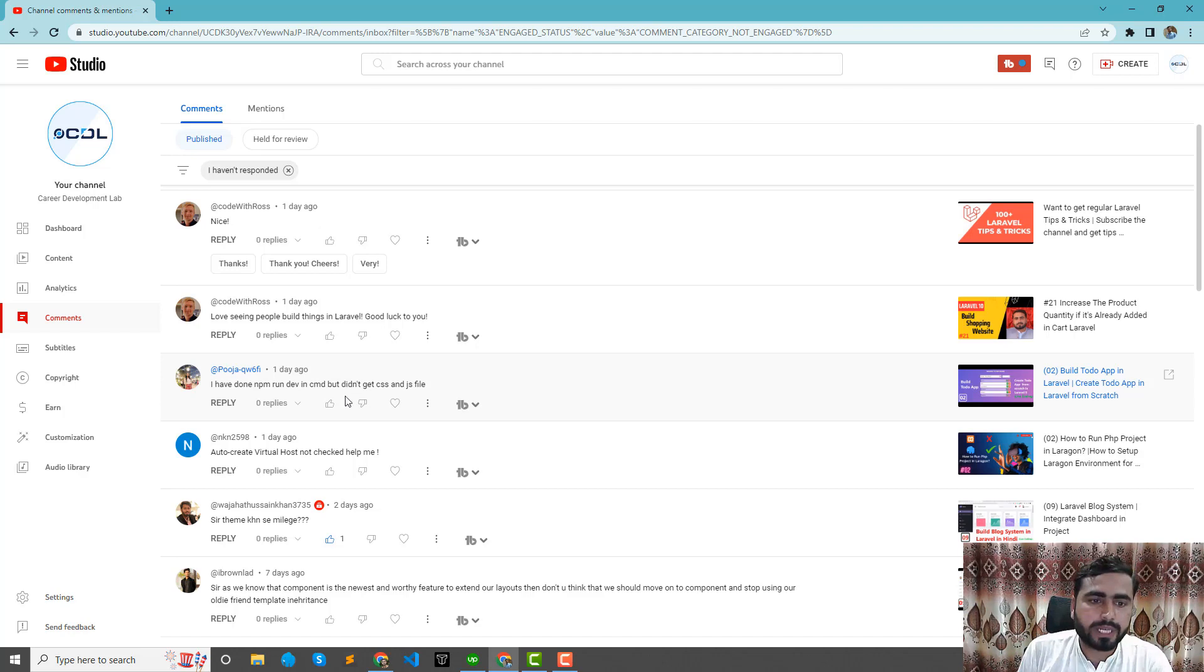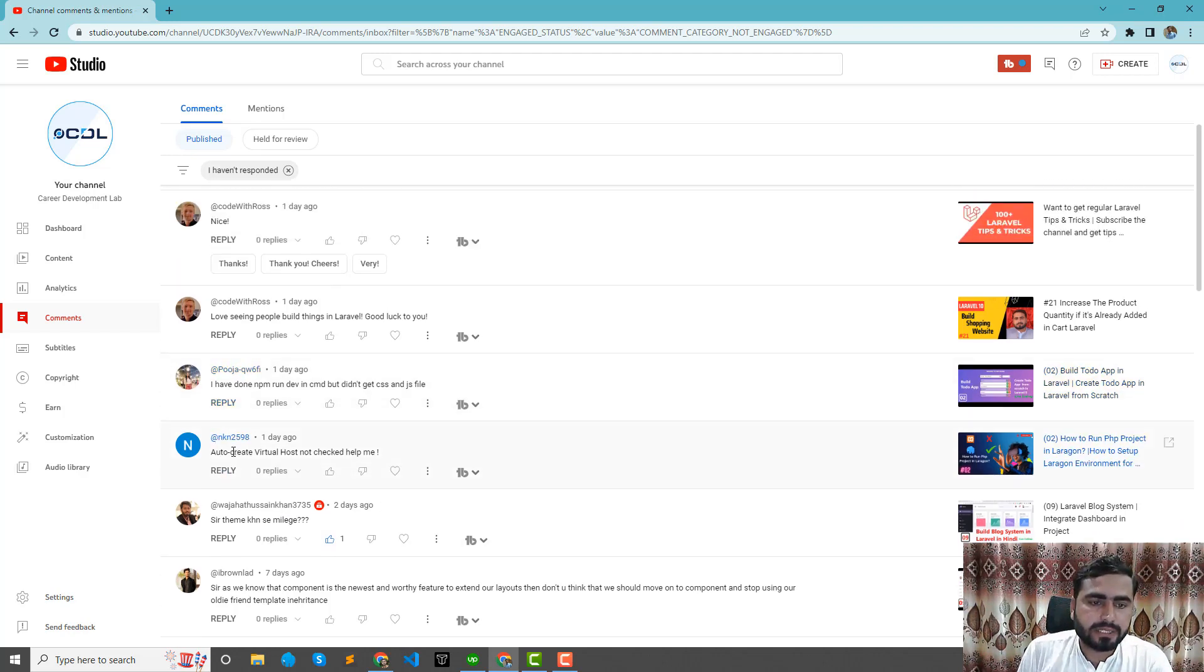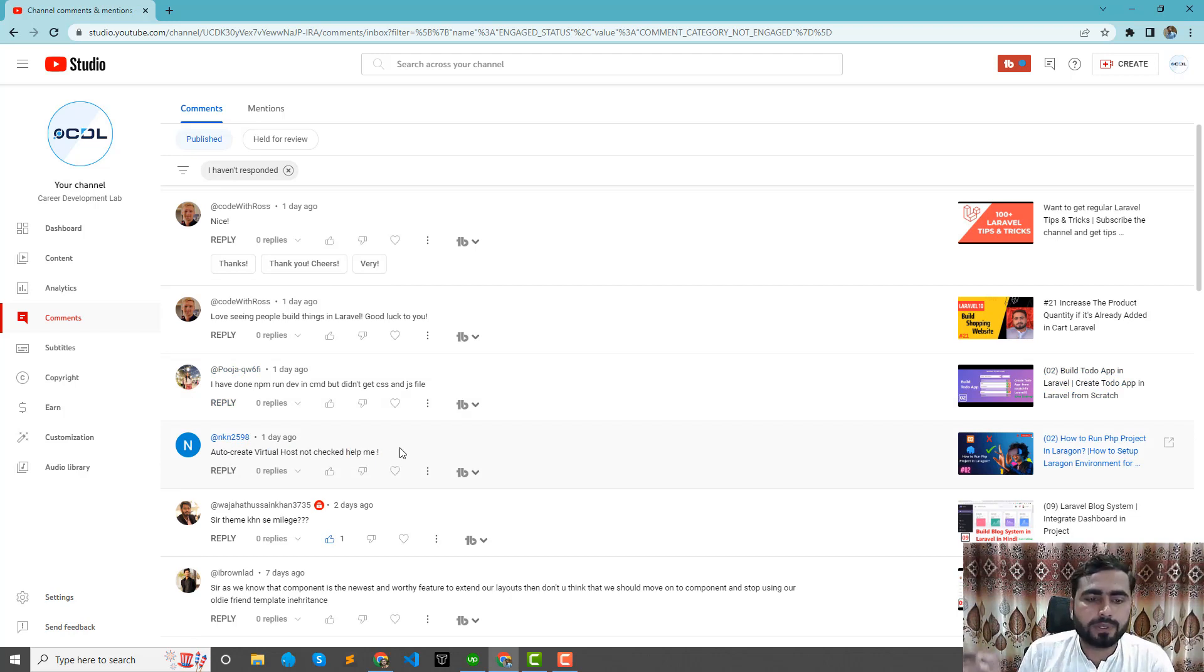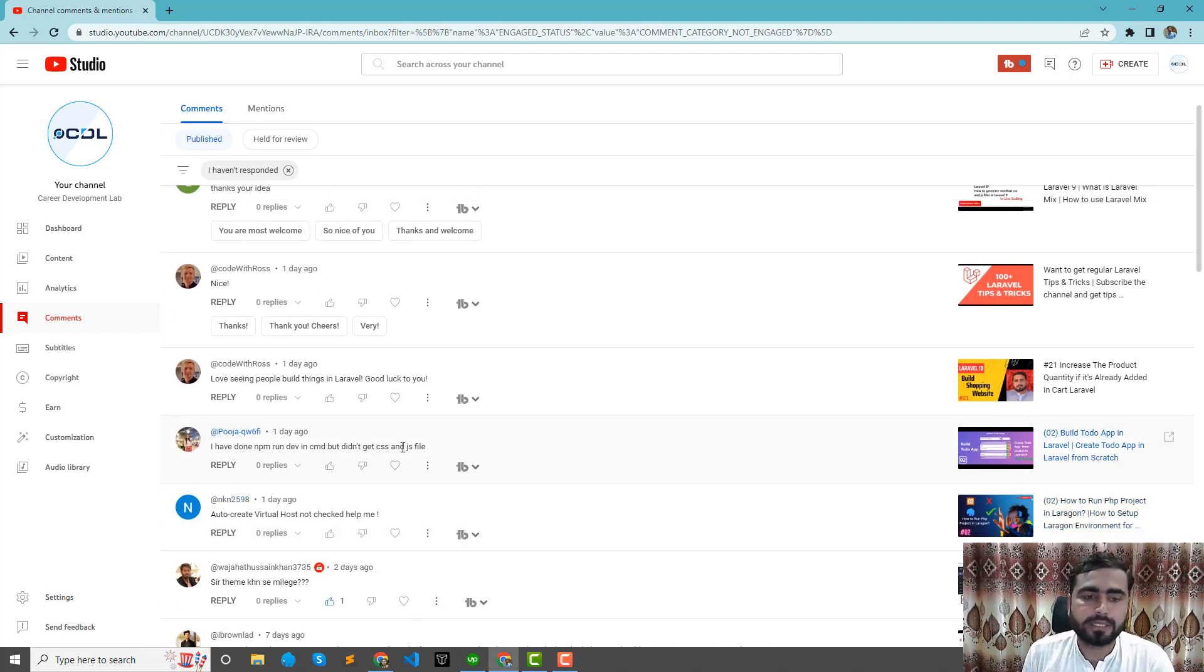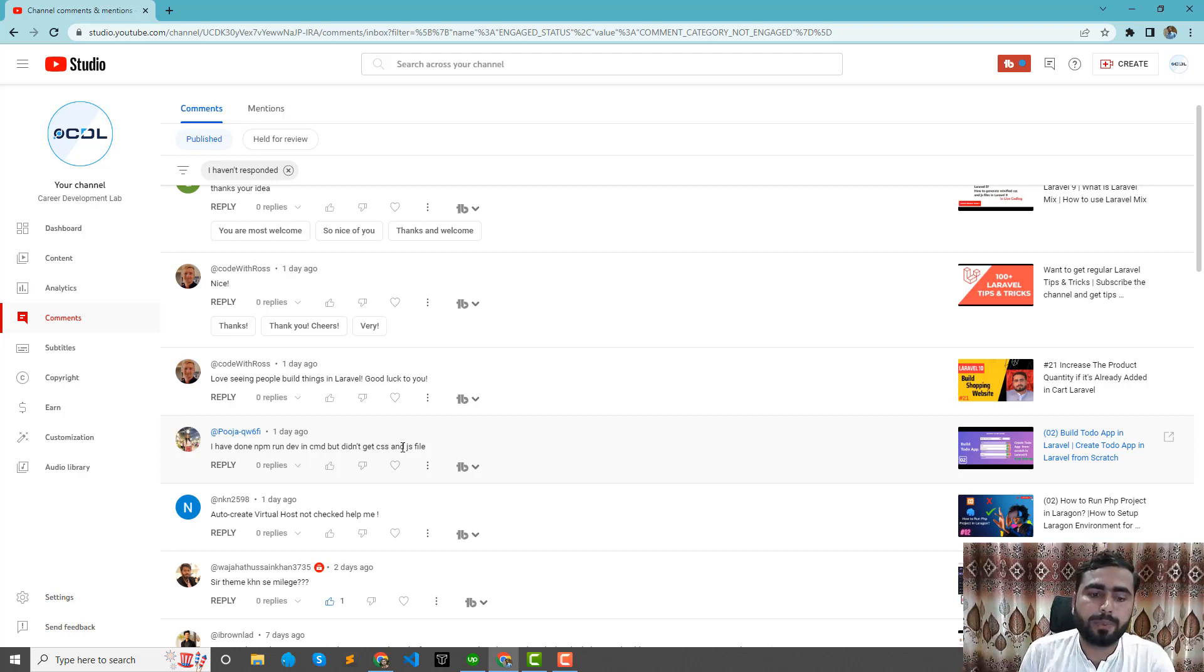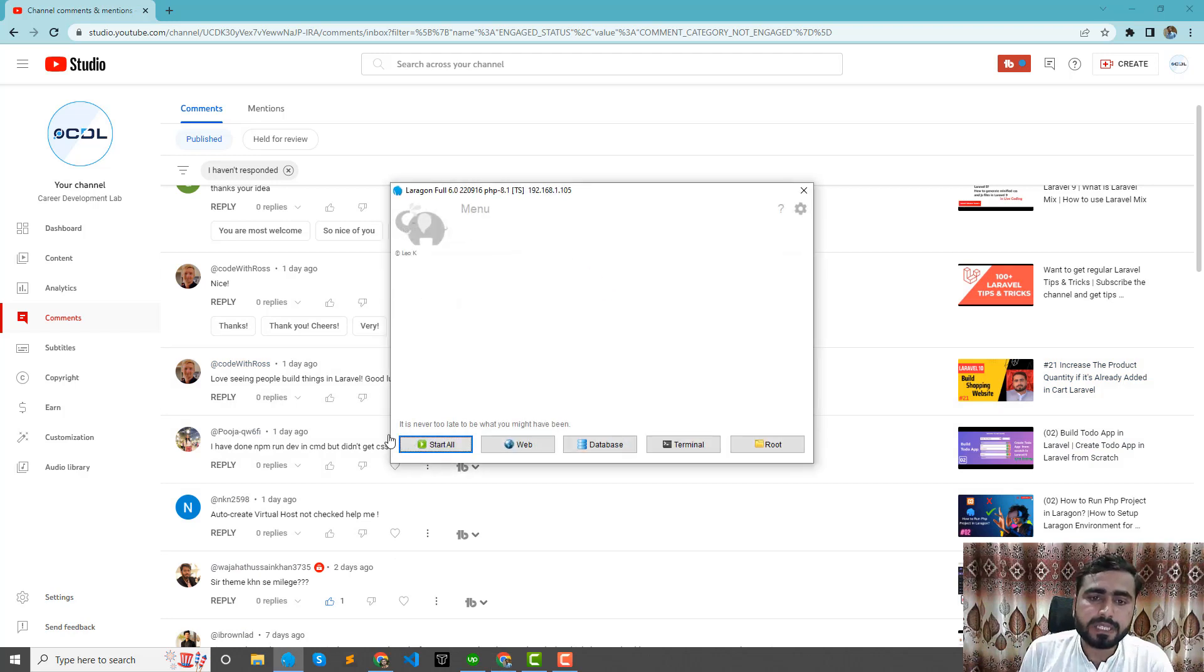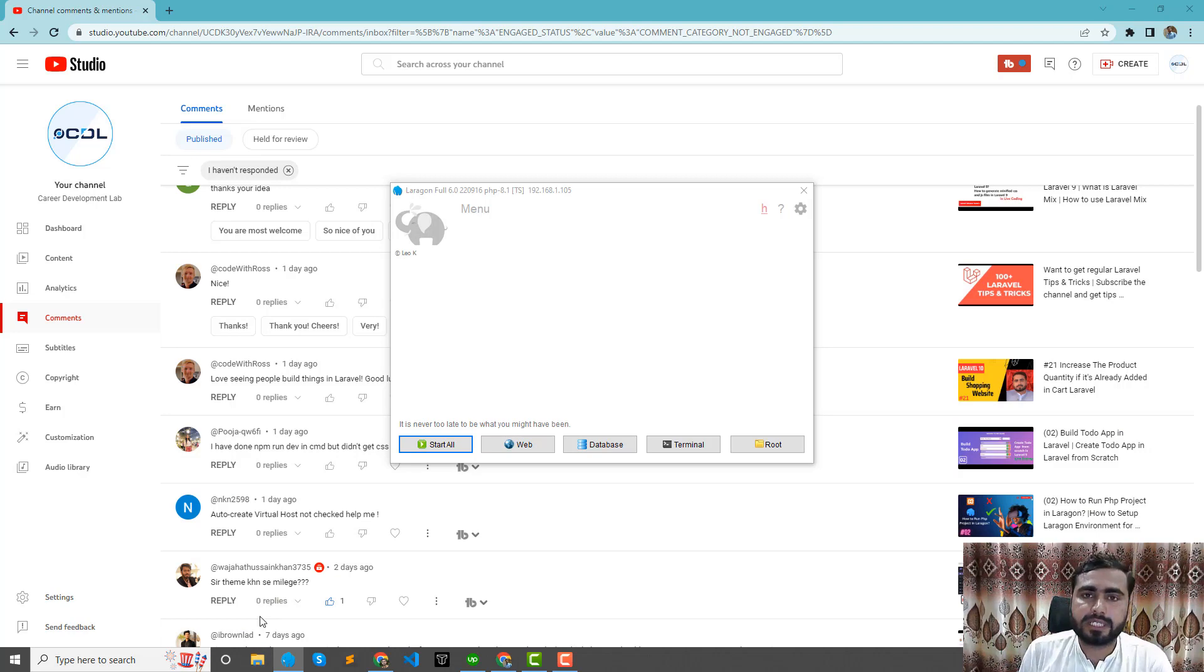Someone commented that auto-create virtual host not yet, help me. He's running Laragon and unable to create its virtual host. Virtual host means he's unable to create the domain. For example, in Laragon, whenever you start your application and create a new project inside the www Laragon directory...